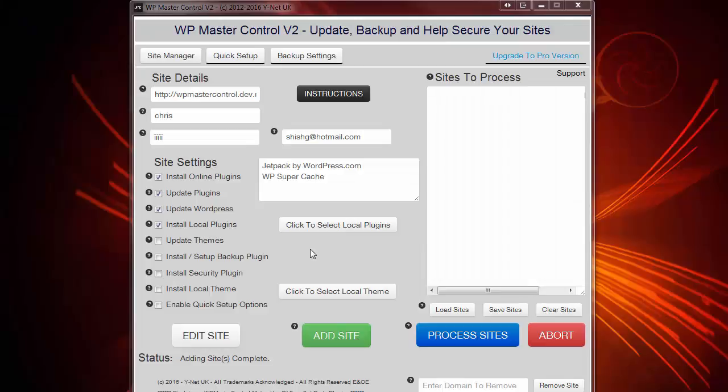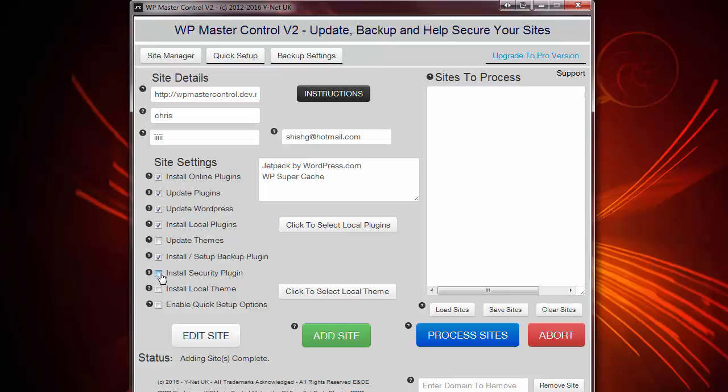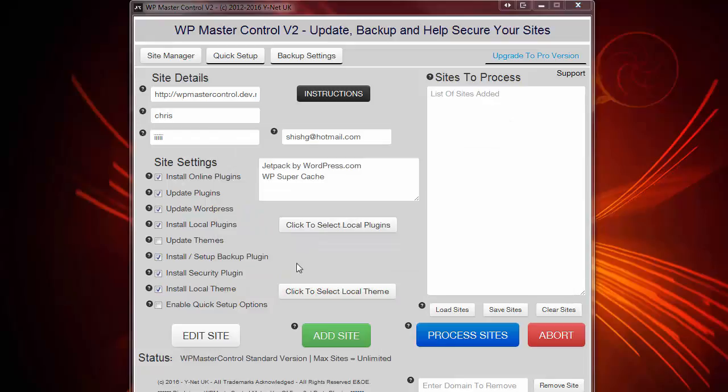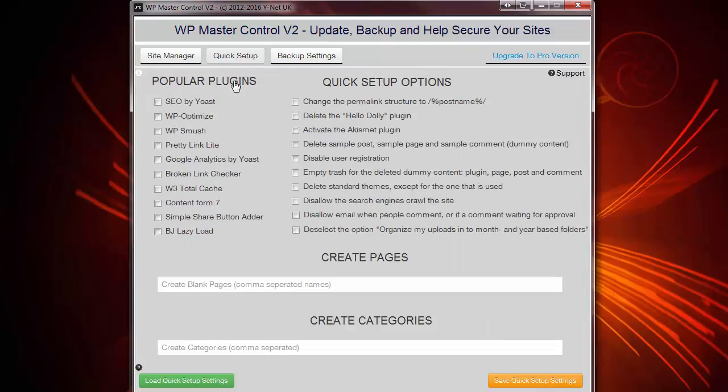Okay, so on this site, I want to install and configure a backup plugin. I want to go and install and configure a security plugin and firewall. I also want to install a local theme which I'm going to select here. I also want to enable quick setup options as you can see here. Now, these relate to this tab just here, which allows you to install a whole variety of popular plugins. And, of course, change your standard default WordPress settings.